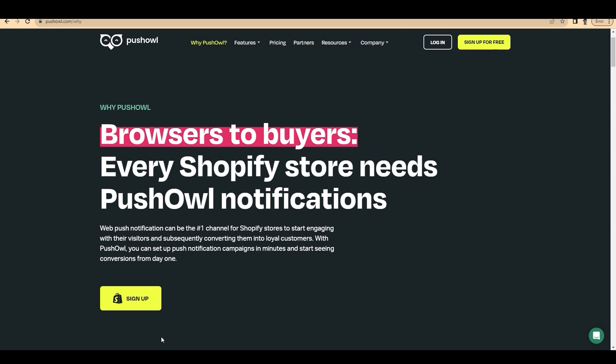Basically through PushOwl you can achieve web push notification on your Shopify stores. You can provide notifications to your customers. Let's dive into the tutorial on how to set up PushOwl on your Shopify store.